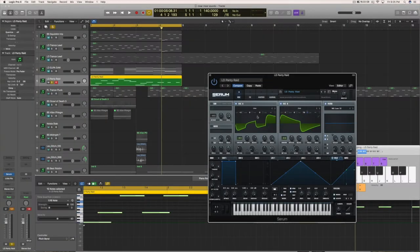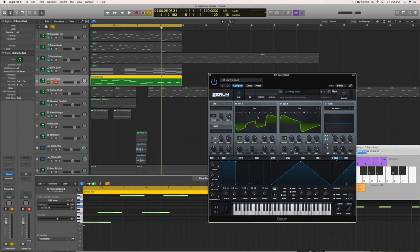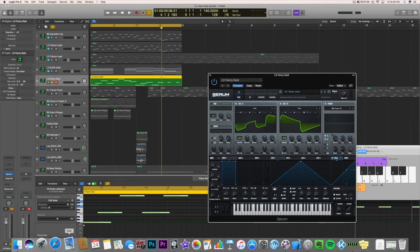How you doing everybody, welcome back to another Epic Quick Tuts. Today is actually an episode of Quick Tuts, a little series I started a while ago - short, five minute max tutorials on a very specific topic. Today I want to show you how to make a pretty common, really cool trippy lead synth.